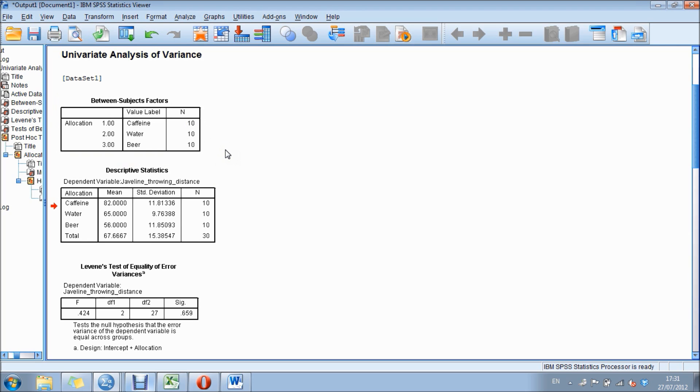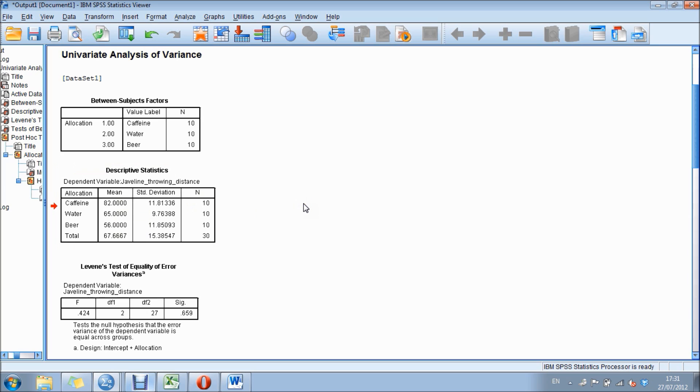The next section is descriptive statistics. That's a button we clicked in the options, and it shows us the mean and standard deviation of each group.